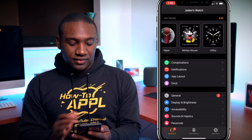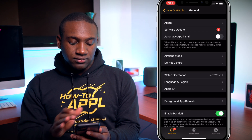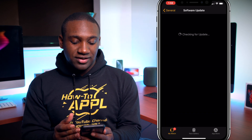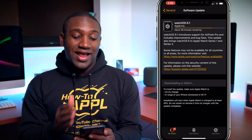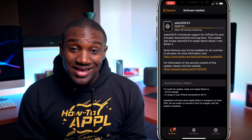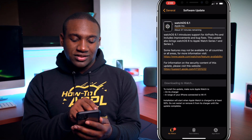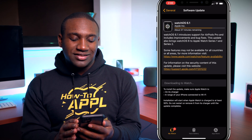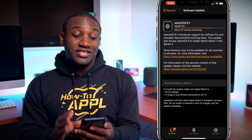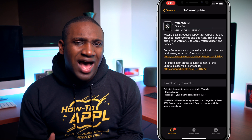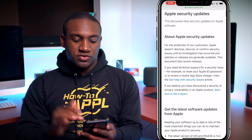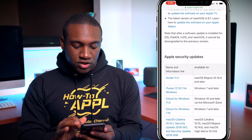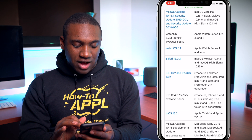If you go into your Watch app and go to General, you'll see Software Update. watchOS 6.1 is available now. If you click on the link that says 'for information on the security content of this update, please visit this website' — many people do not look at this, but there are actually some pretty serious vulnerabilities being addressed. I've linked that page in the description below.